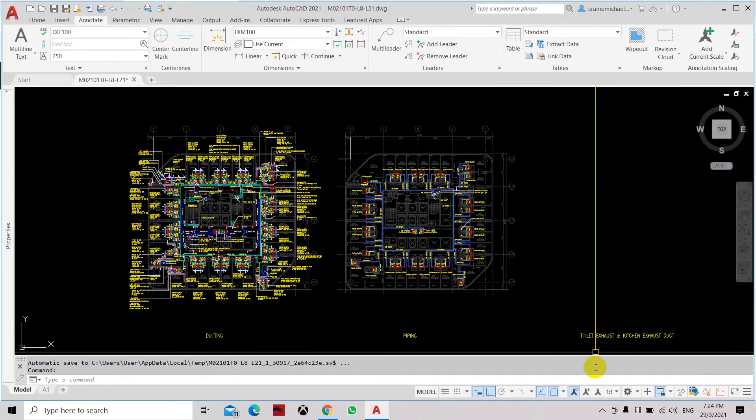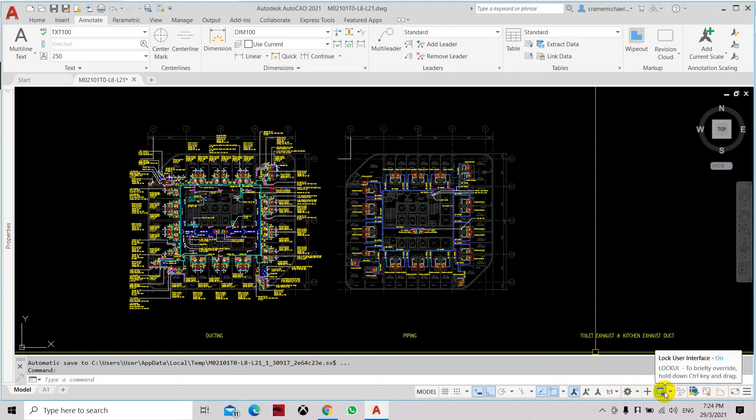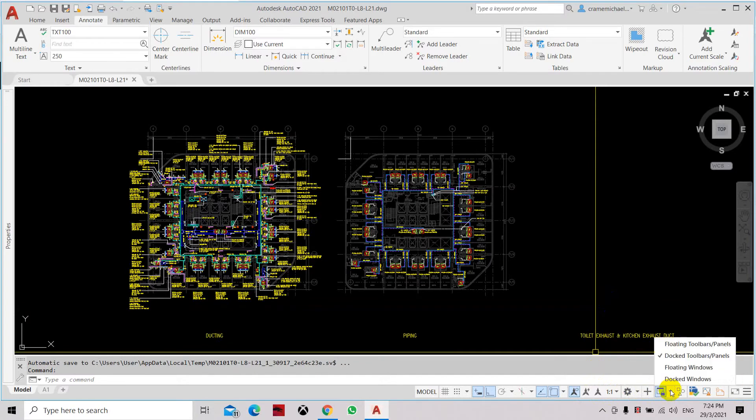Now an icon will appear here which is the user interface with the lock button, lock user interface. So let's select it. Now as you can see when we set the lock UI to one, it only locks the dock toolbars and panels.